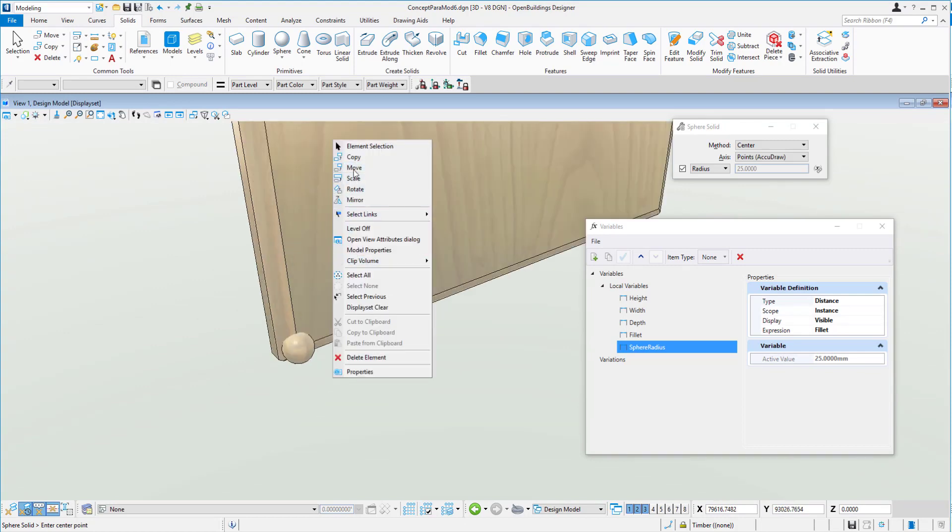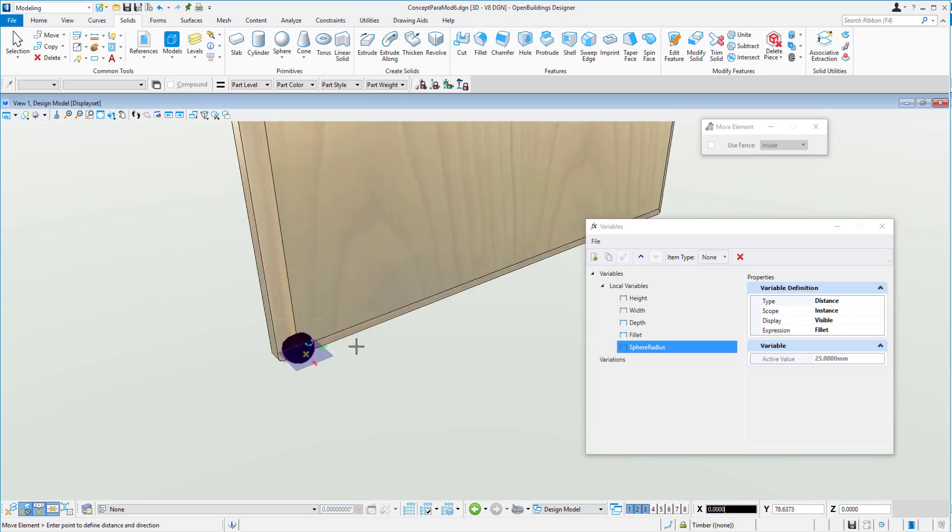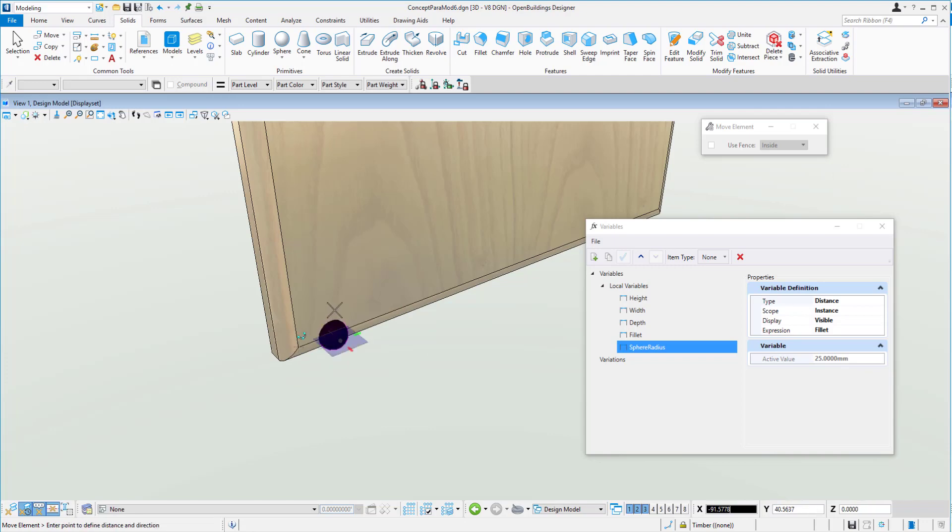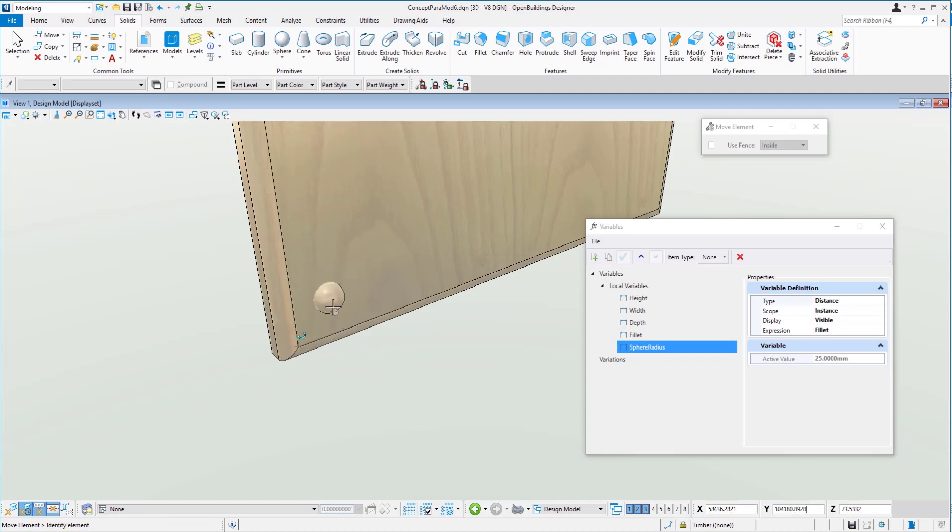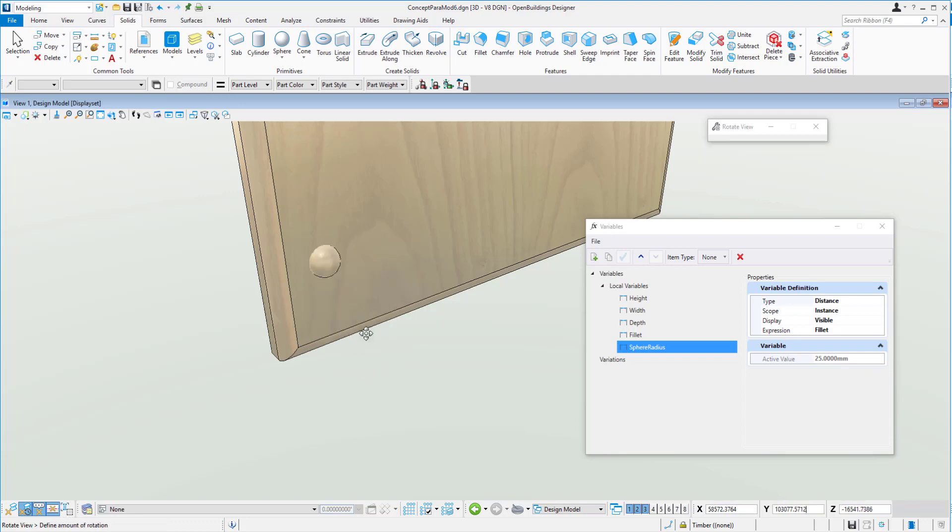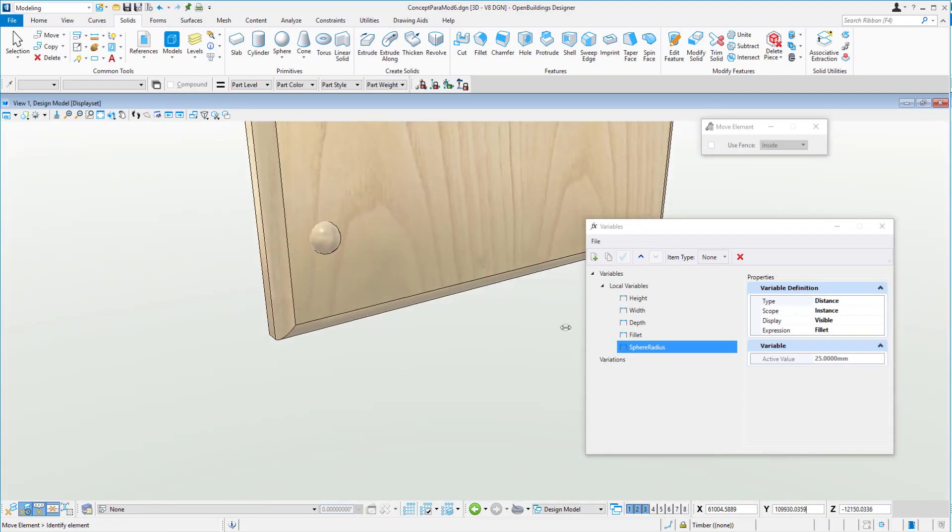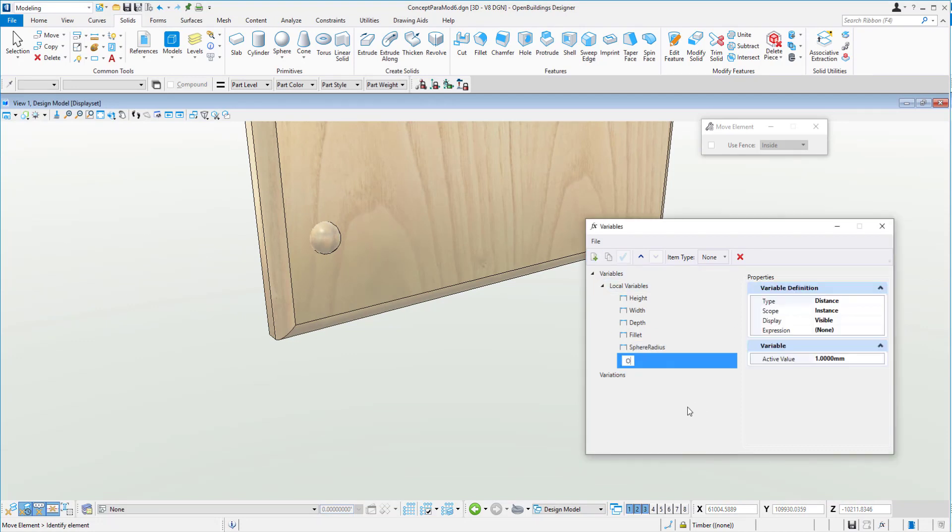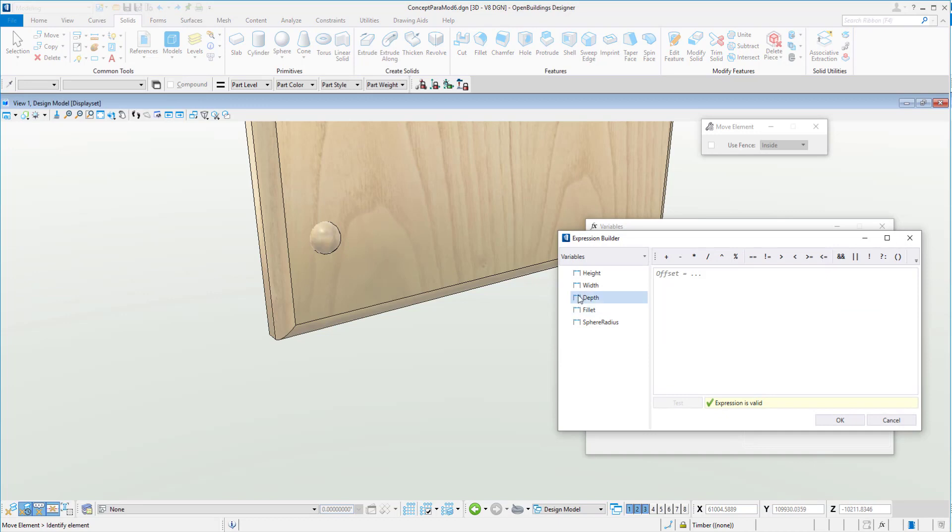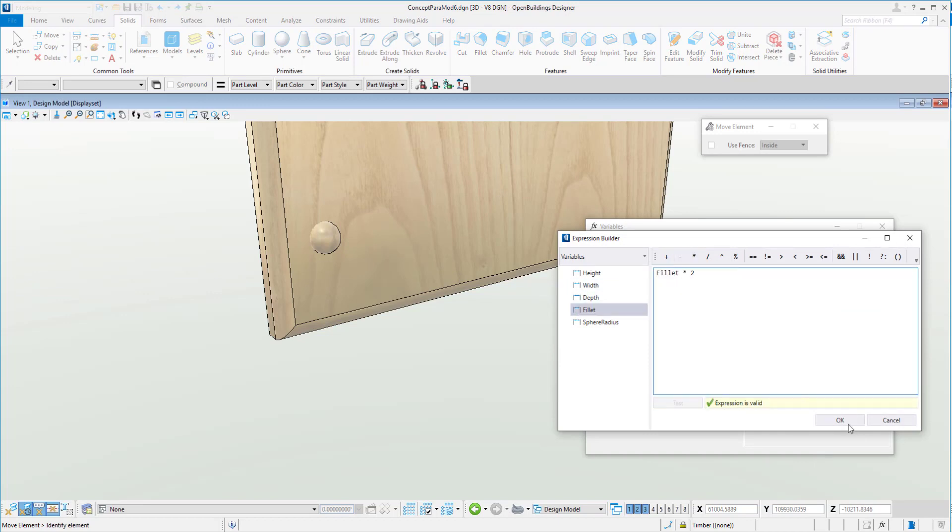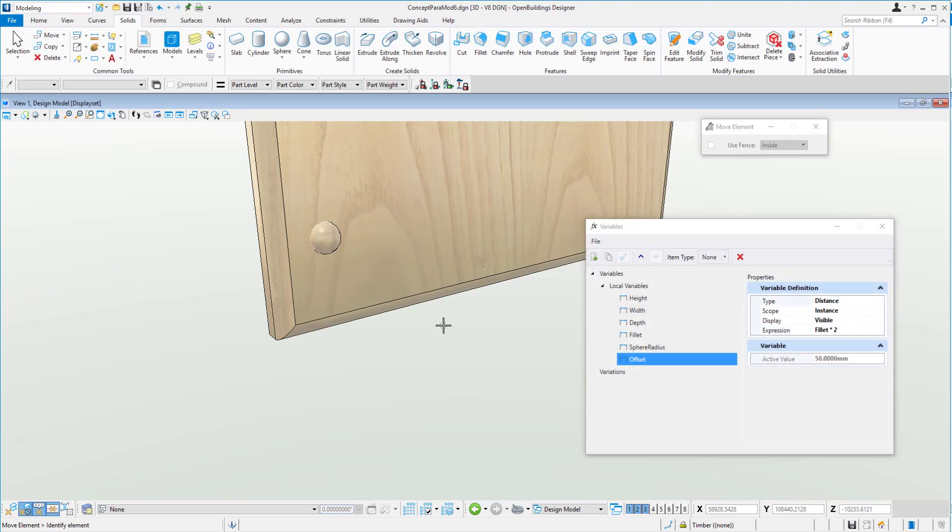So now what we might do is move this guy around a bit and put a little bit of a 3D dimensional constraint on here, so it's always stuck to the same distance from the ends. And we'll call this new variable offset. And we'll make the offset two times the fillet. So we'll go into the expression again. We'll use fillet times two, test, we'll say okay.